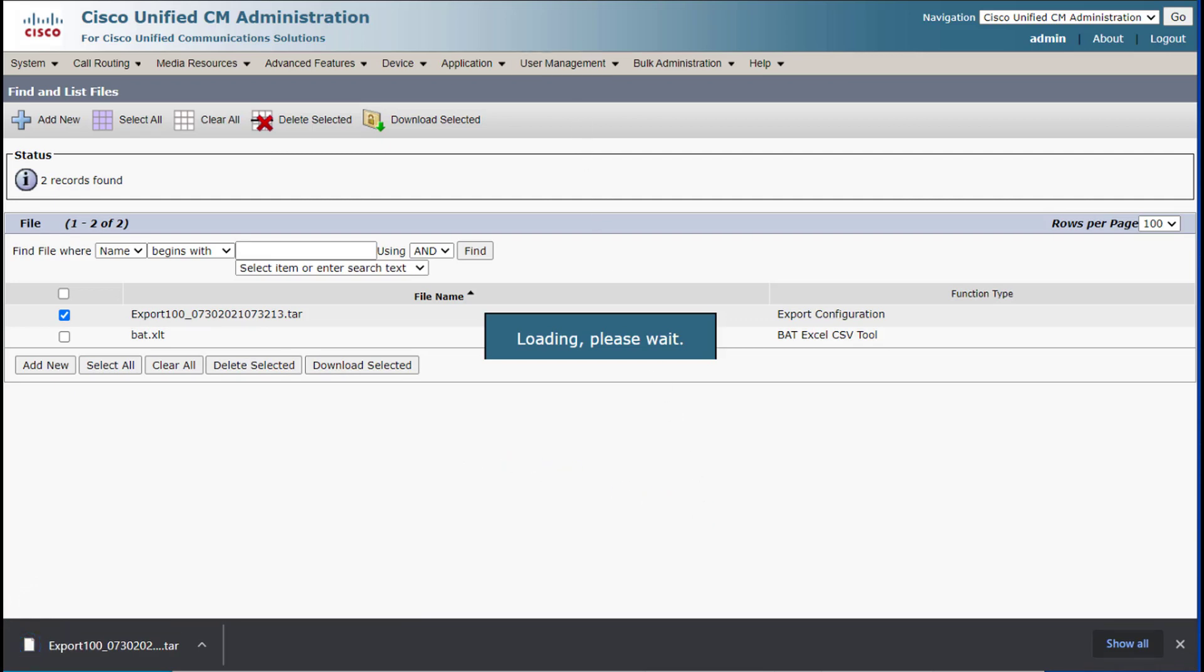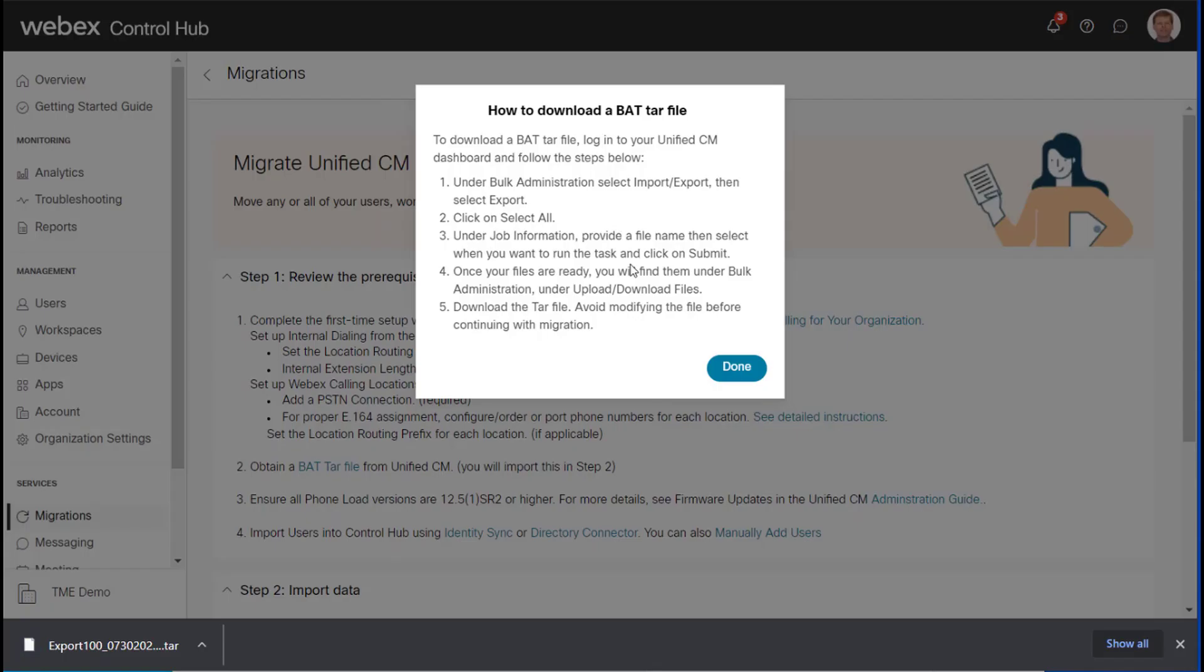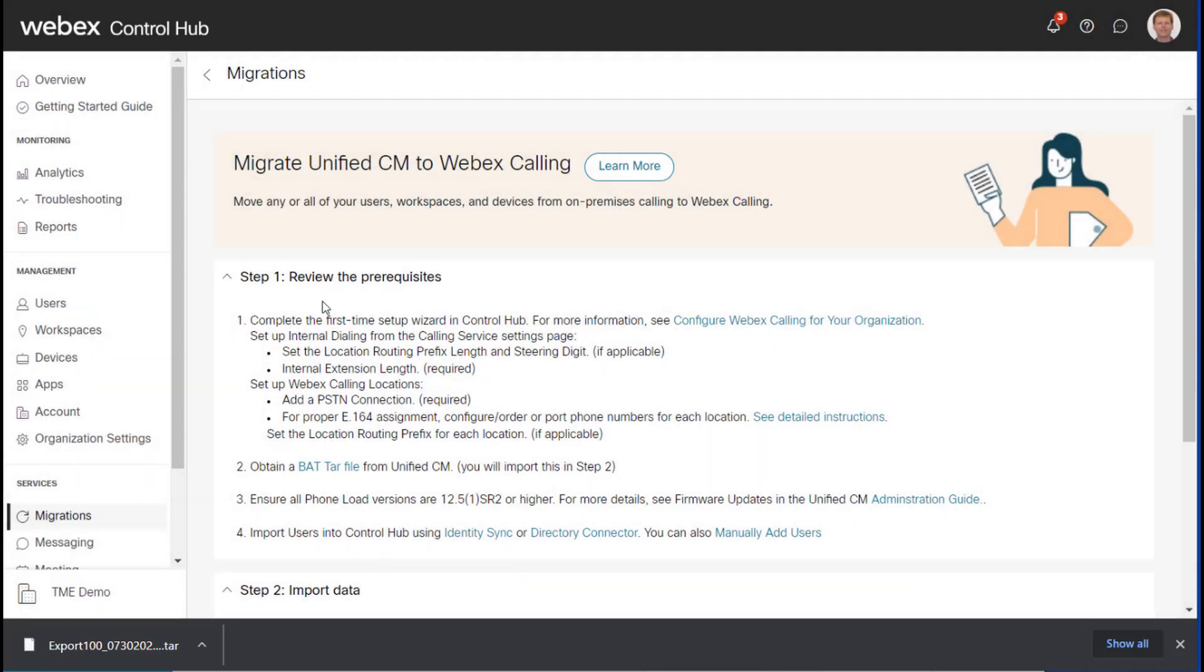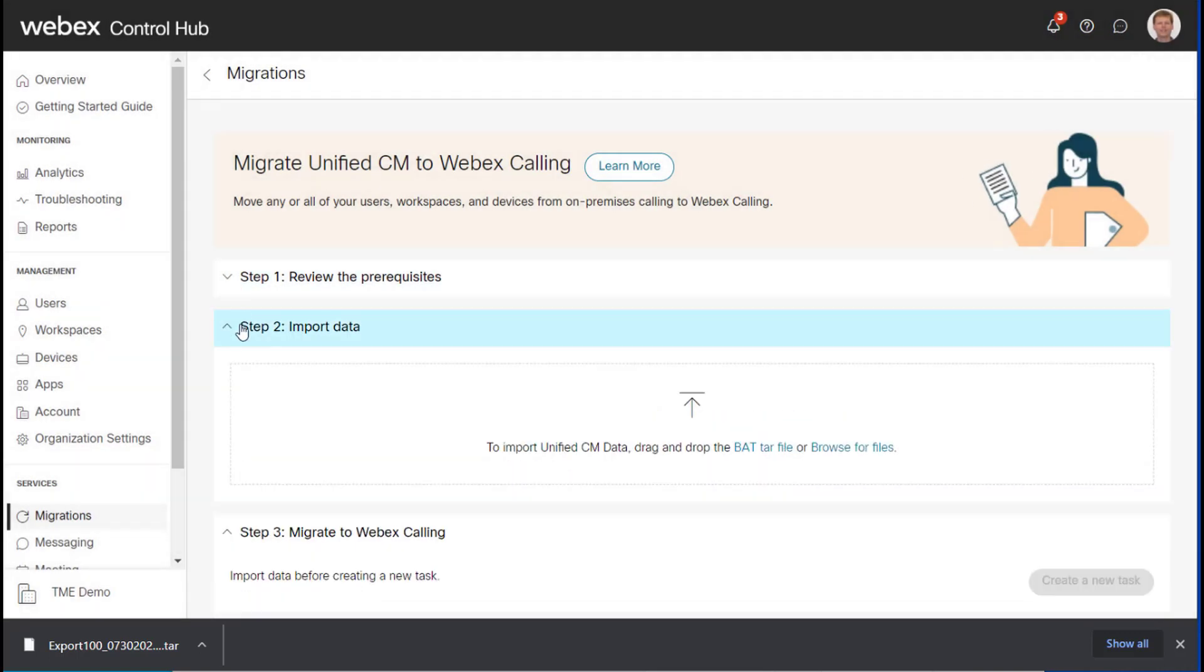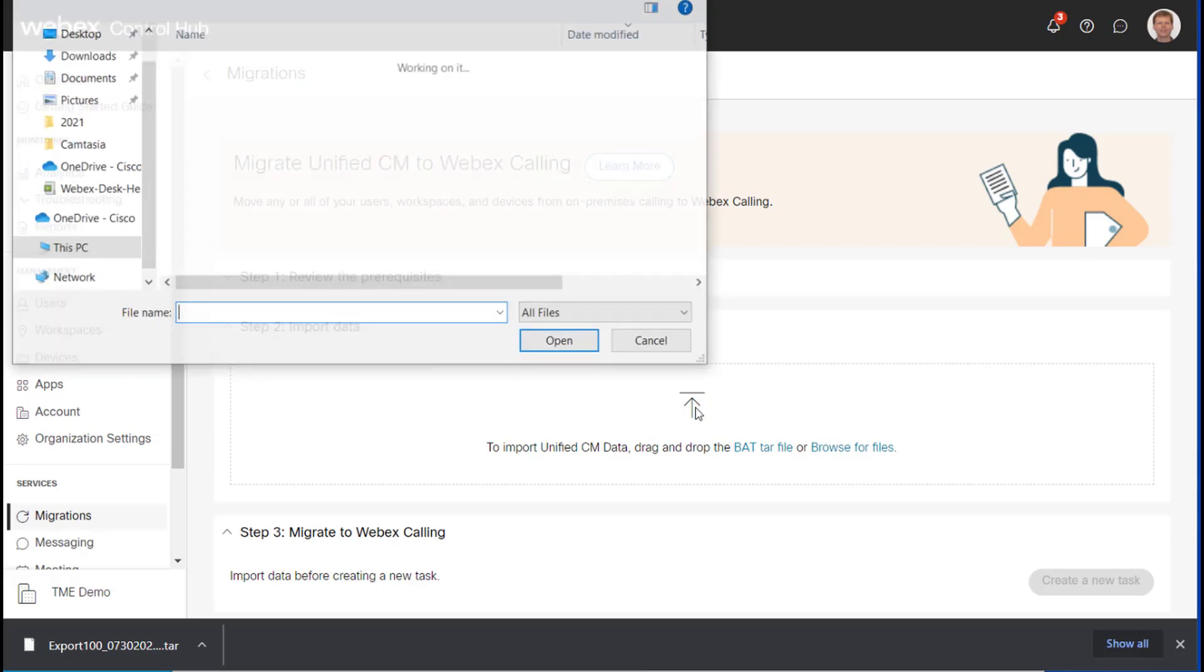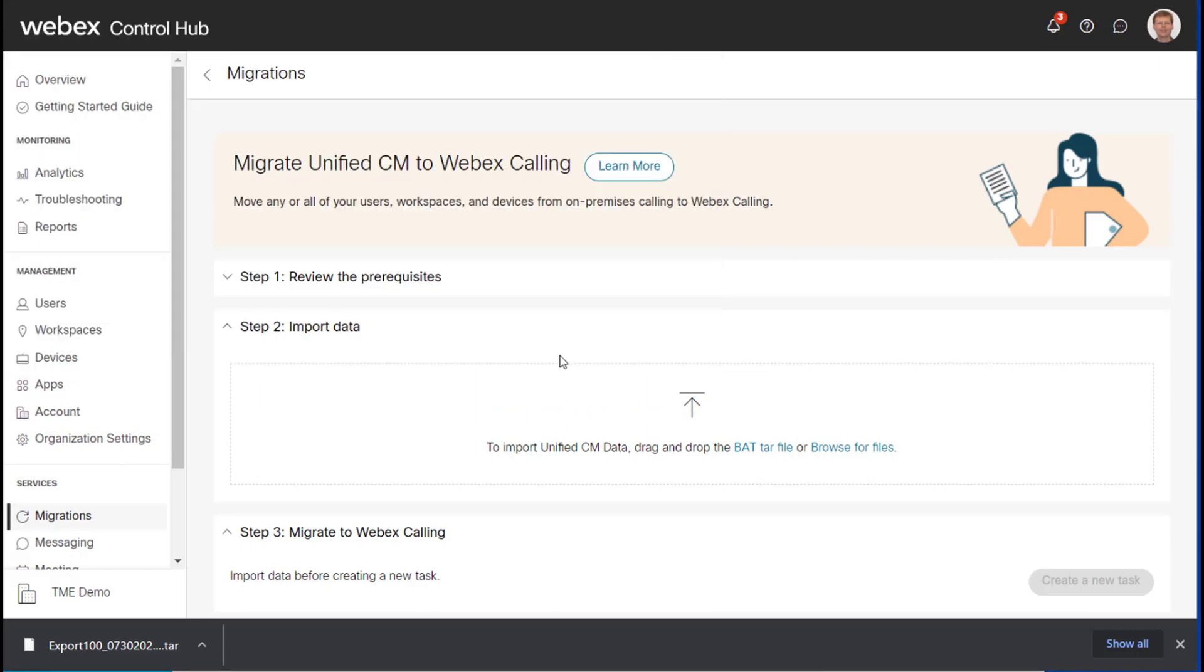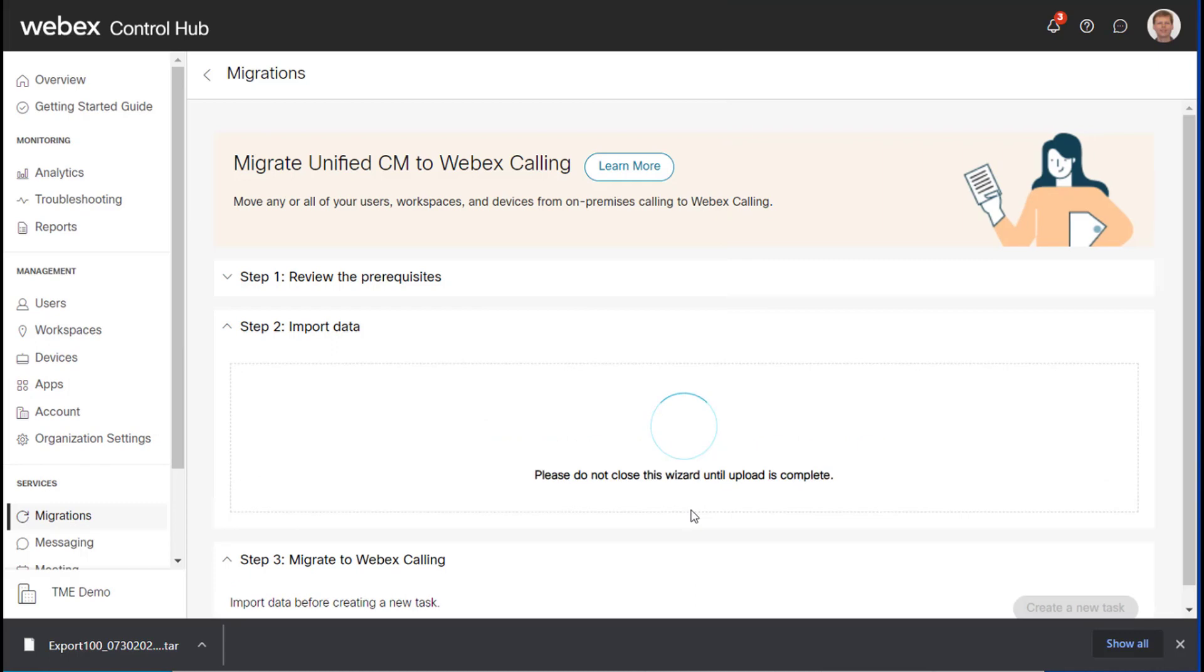And then I will go back to the WebEx Control Hub and we will move from step one to step two. And I'll go ahead and import this data. So you can either drag and drop or you can browse for the file. So here is my export.